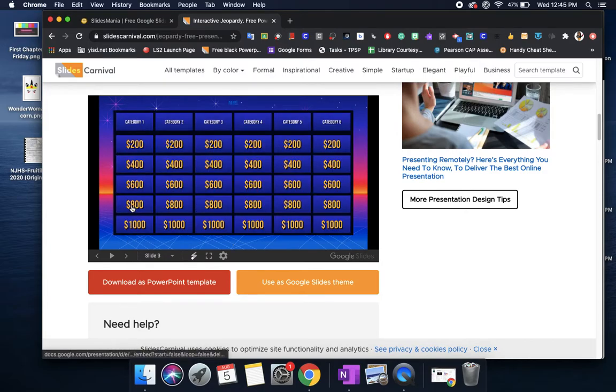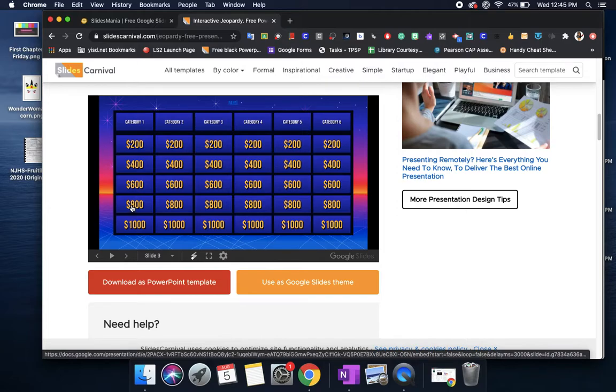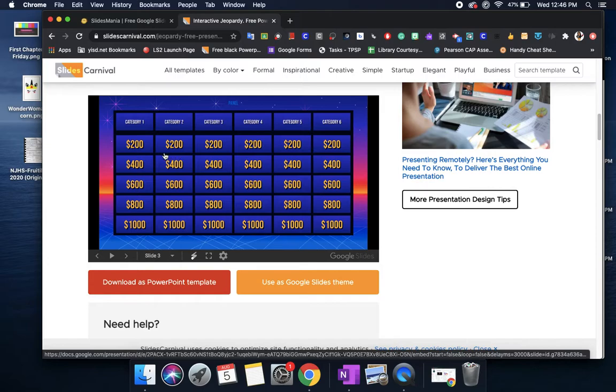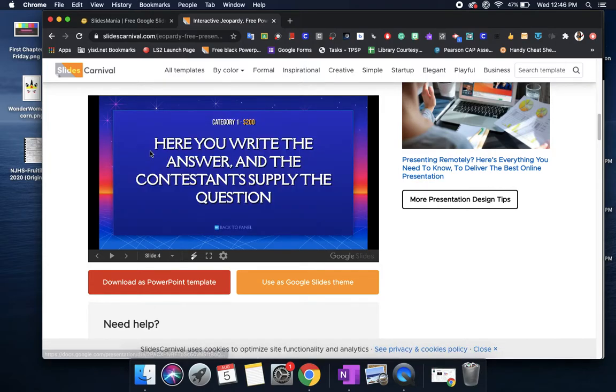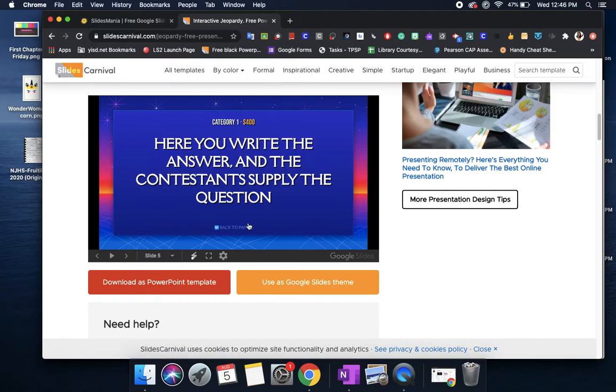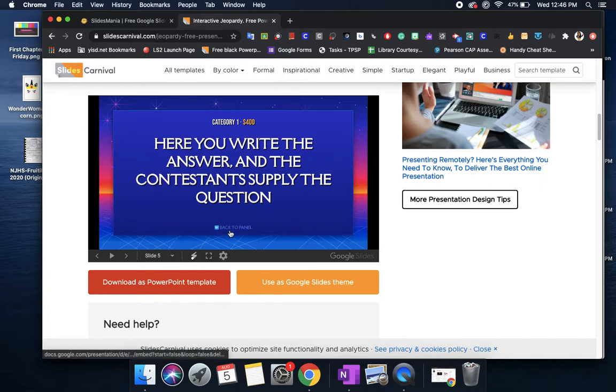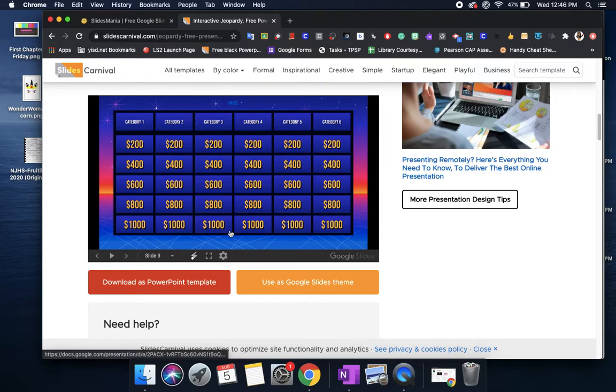The good thing about this template is that everything is already linked. So basically you don't have to do much of the work when it comes to linking what goes into these values. As far as the questions go you just have to go in and edit the question. You can use these like I said it's already pre-linked. So it tells you are you ready to go back to the panel.